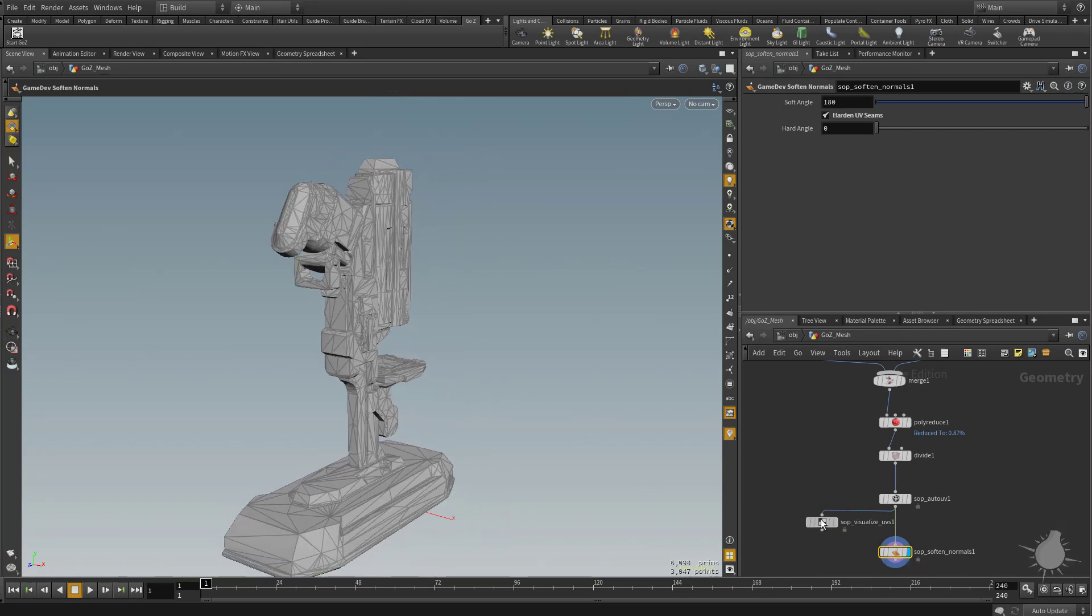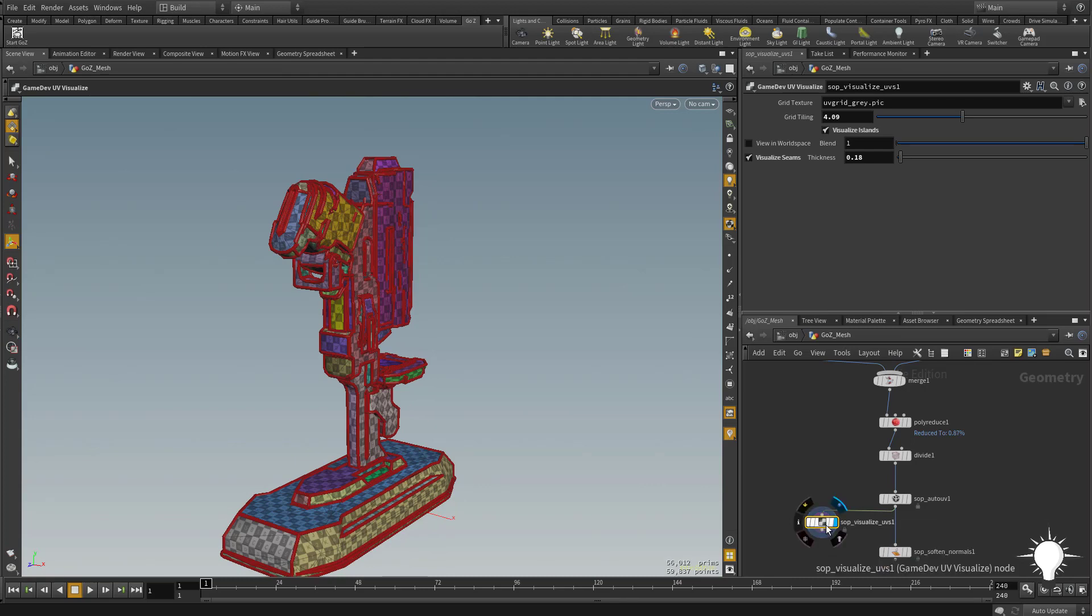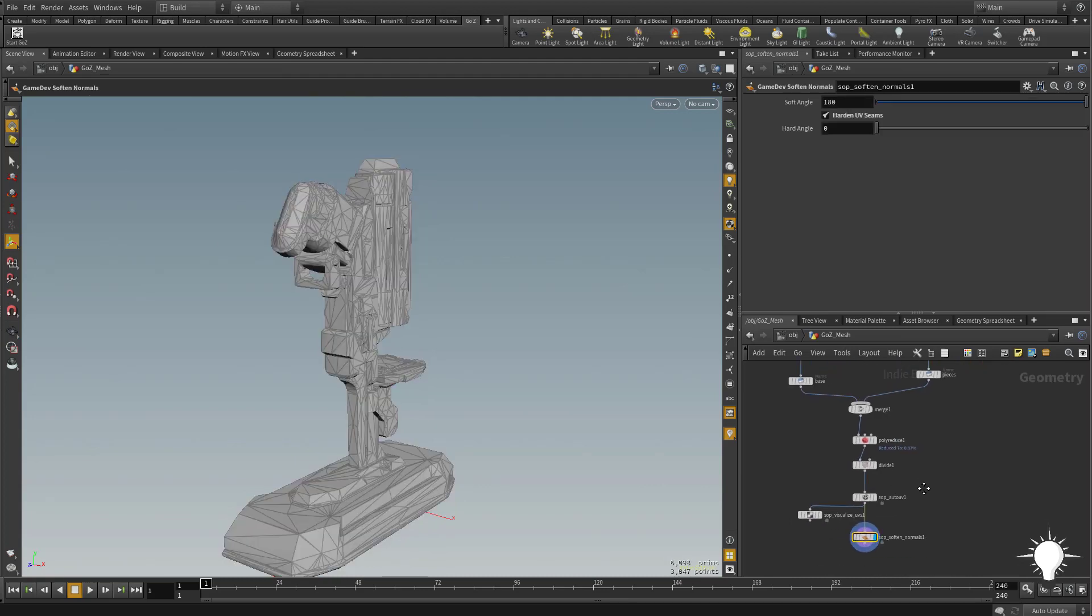Again, if we want to visualize those, we can go ahead and just toggle that on with our seams created. And now we're ready to bake. We're ready to bake.